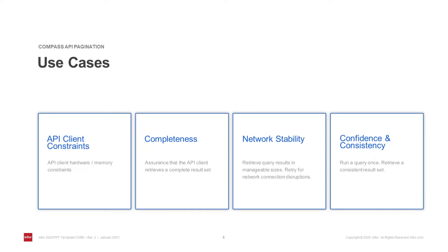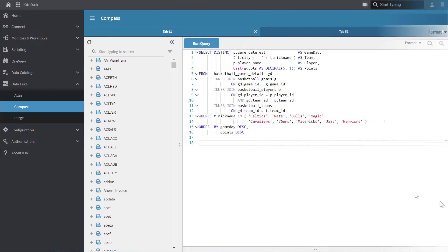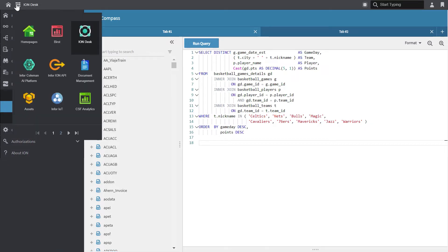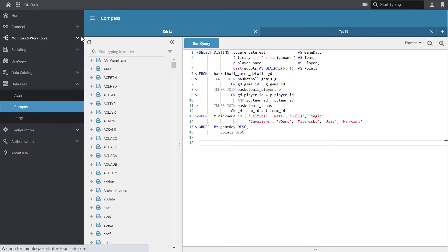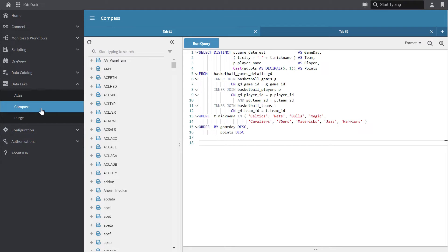Let's take a look at how to use the Compass paging APIs. We'll start this example in the Compass user interface available through the Ion Desk. I've navigated here by logging into my cloud suite, selecting the Ion Desk application from my application tray, selecting Data Lake, and navigating down to Compass.